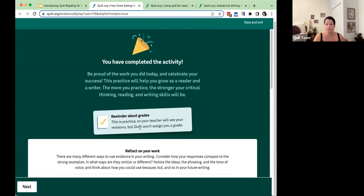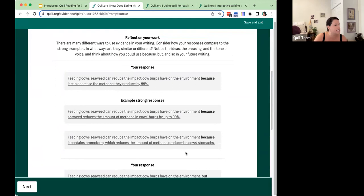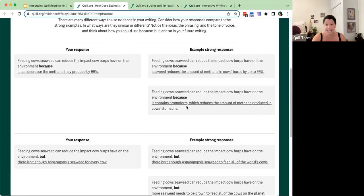Then students are invited to reflect on their work. This is a wonderful page to leverage in the classroom — students can see their final response for each stem side by side with an example of a strong response. You could have students discuss which they think is stronger, or if a student didn't reach a strong response by the fifth attempt, this is a great place for them to see what they were missing and reflect on that.